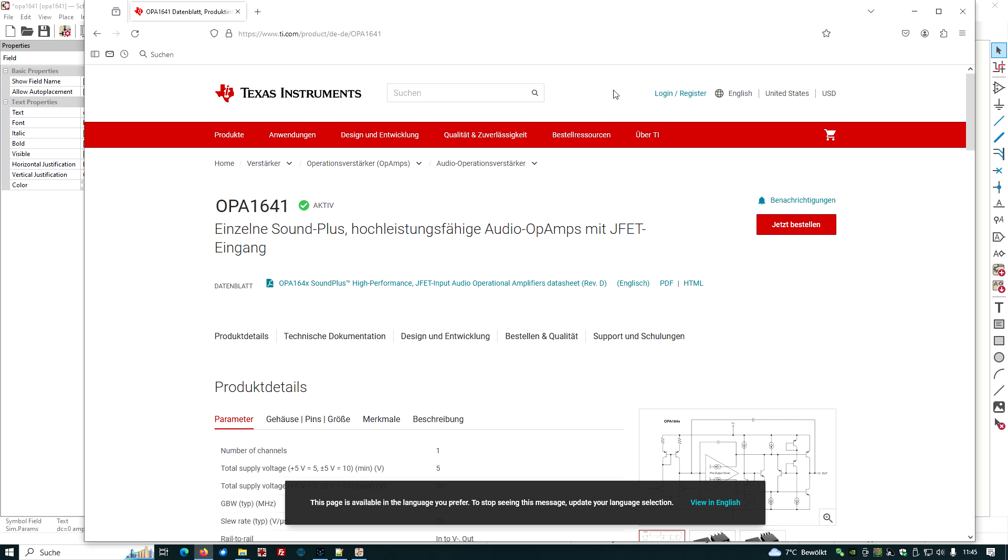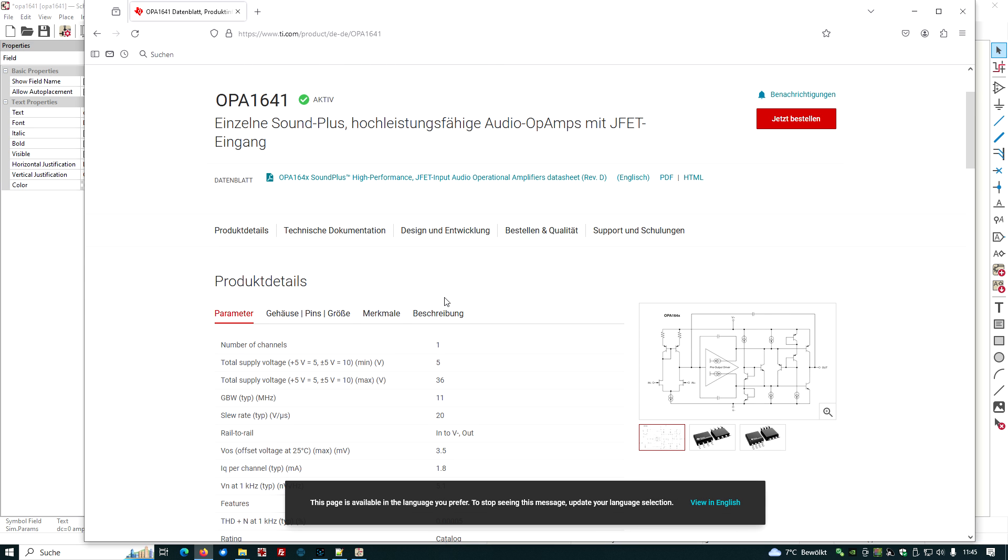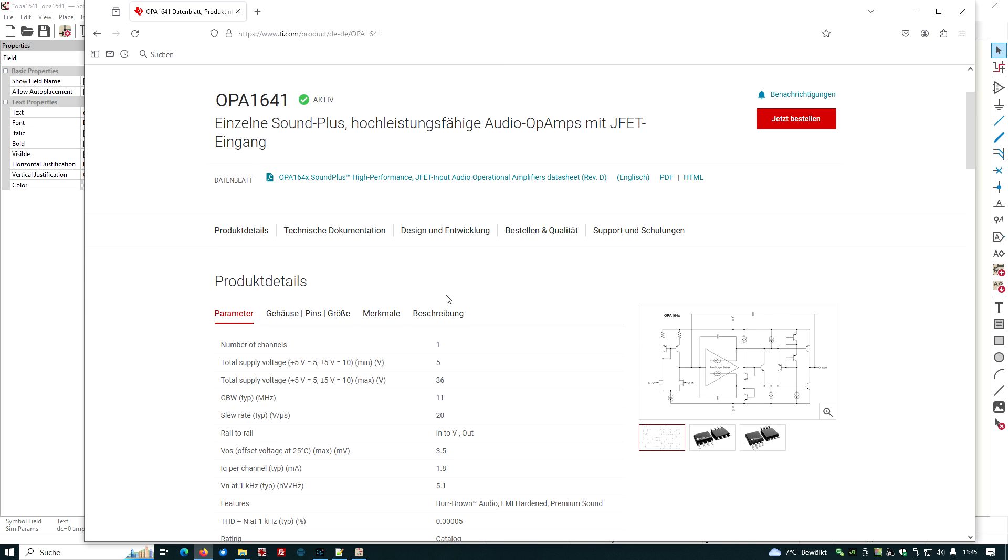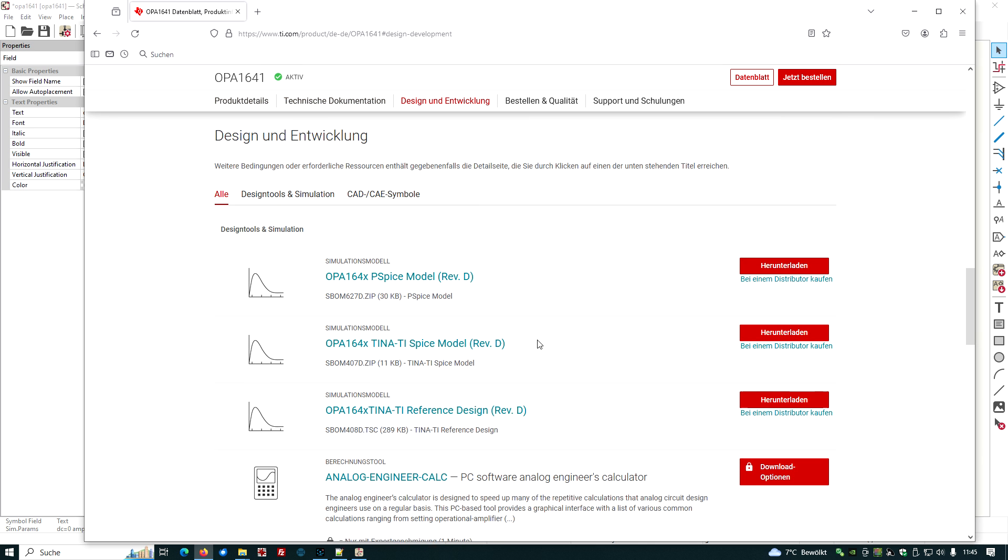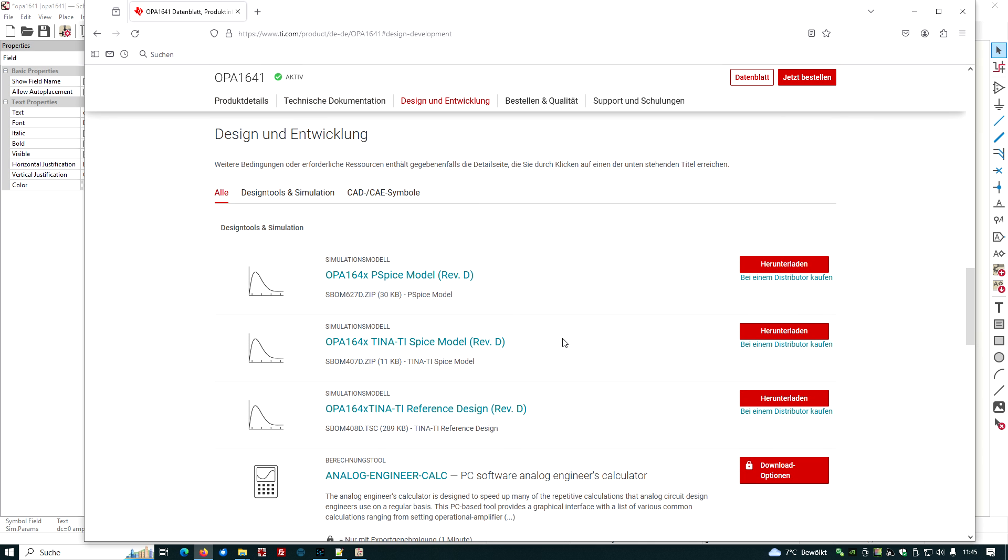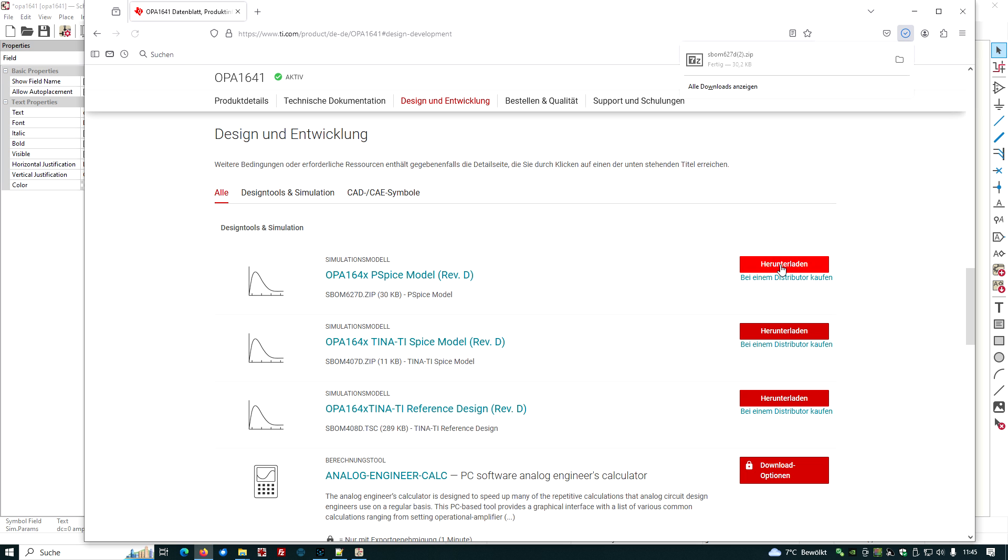We want to search TI OPA 1641 and hopefully we get a website. We have this data sheet product information and support. The whole thing is in German. We have to find where is our model. Typically it's on the heading design and development, so let's look here. Here we are, the OPA 164x PSPICE model. This sounds nice, so let's download it.